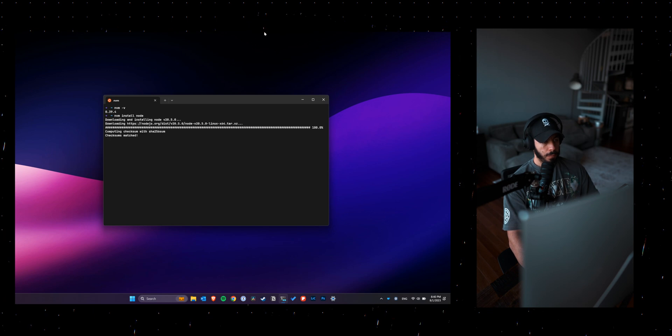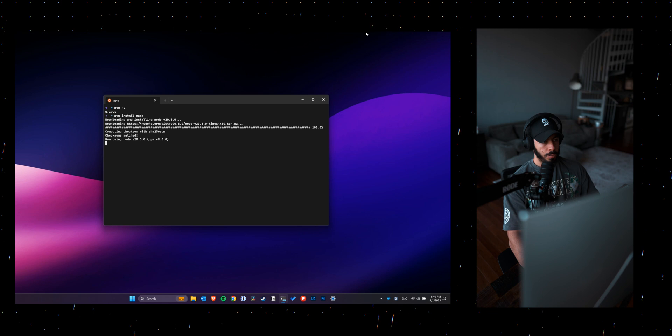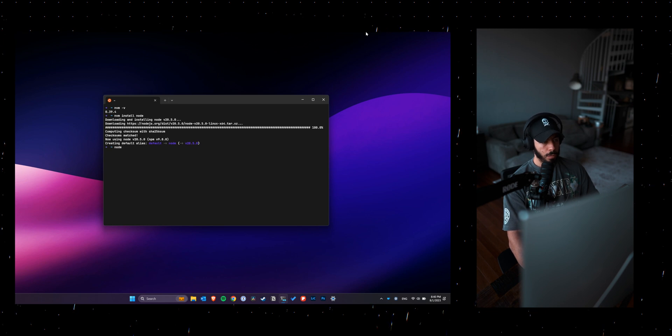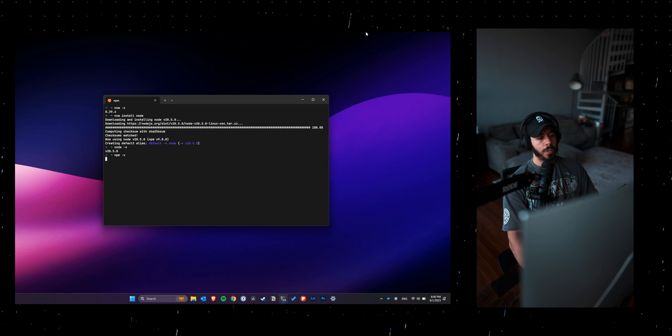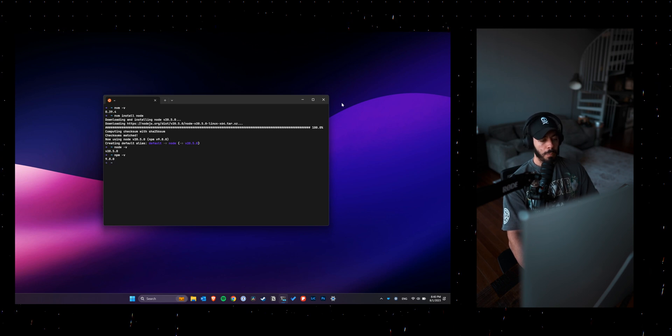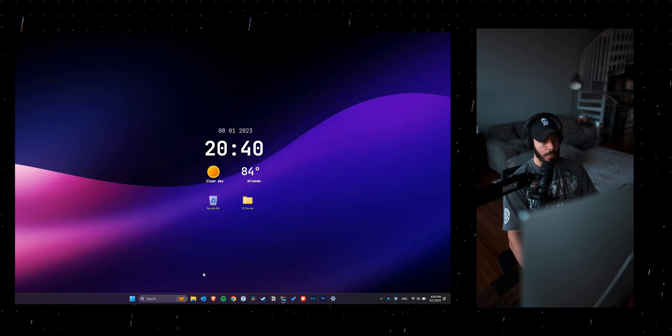And then once that's done downloading, I'll just run node -v. So we see that Node is in there. NPM is in there too. And that's pretty much the basics of it.